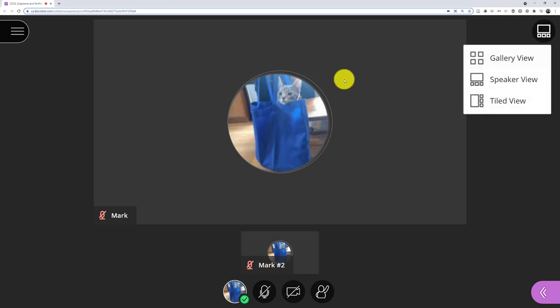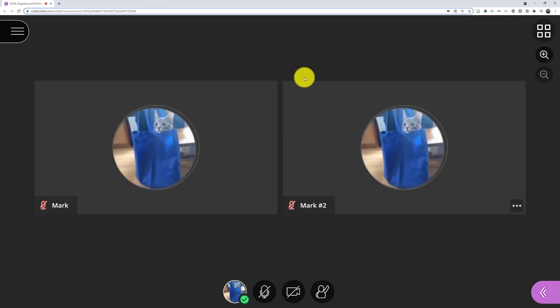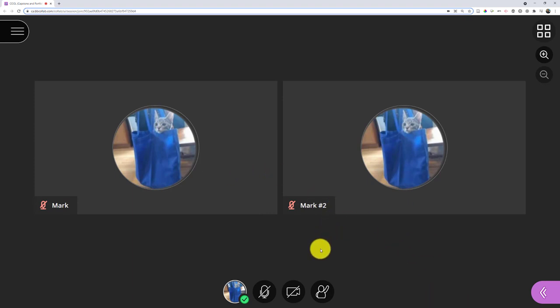Do I want it as a speaker view, tiled view, or gallery where it's more even images and generally prioritizes the people who've talked most recently? I should be able to see up to 25 on screen at once depending on my resolution.